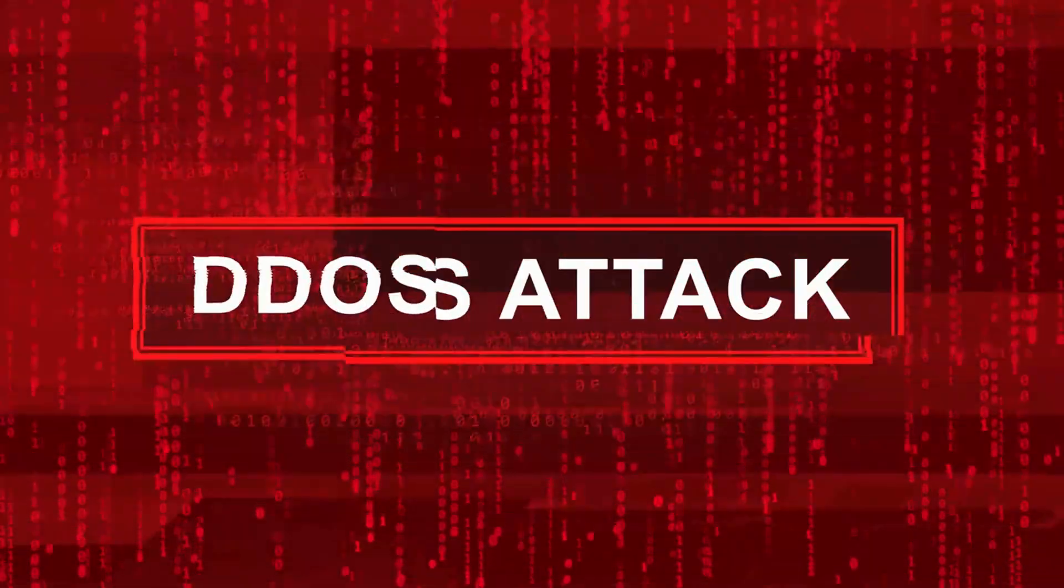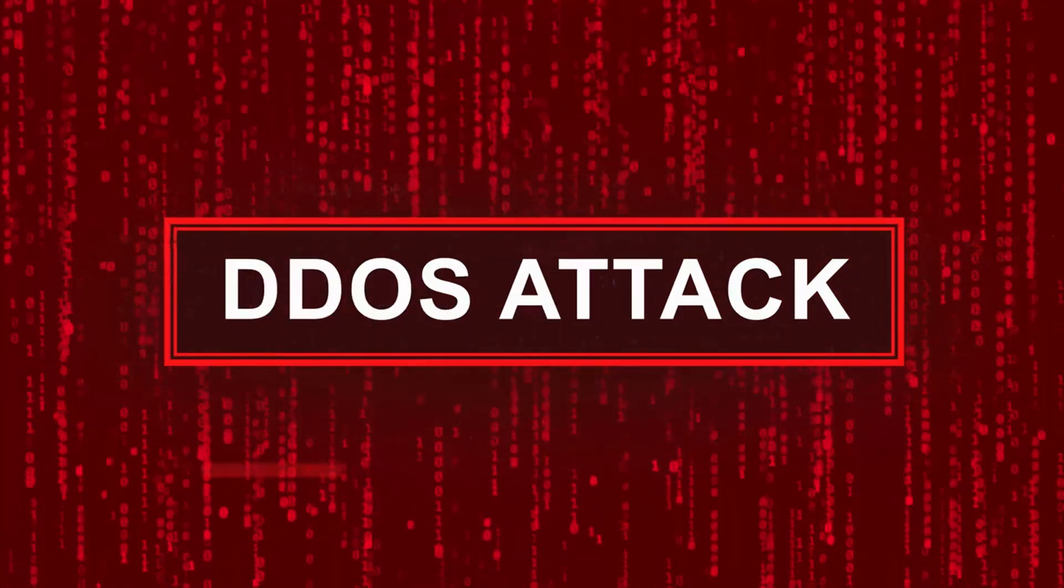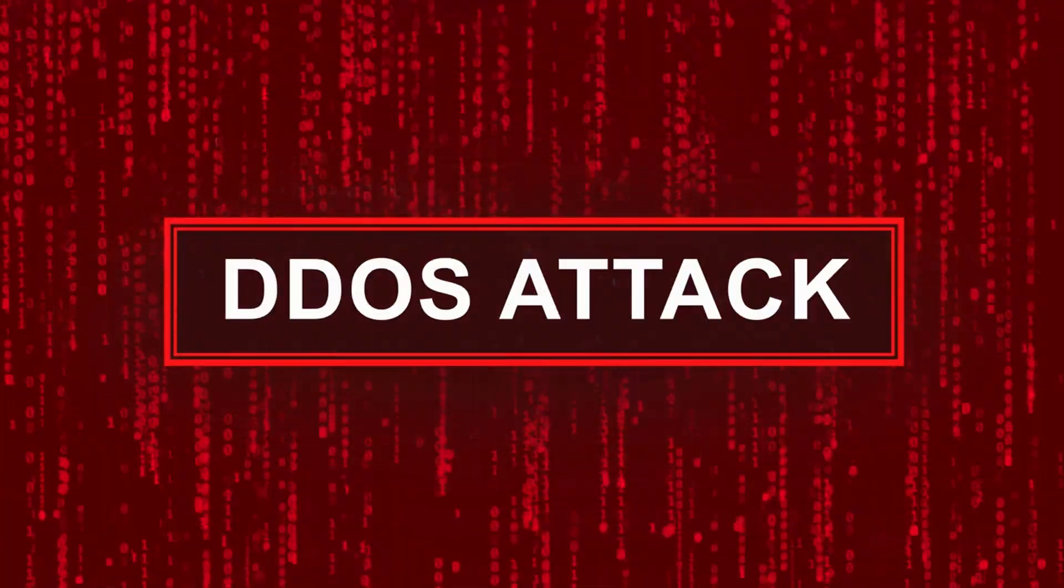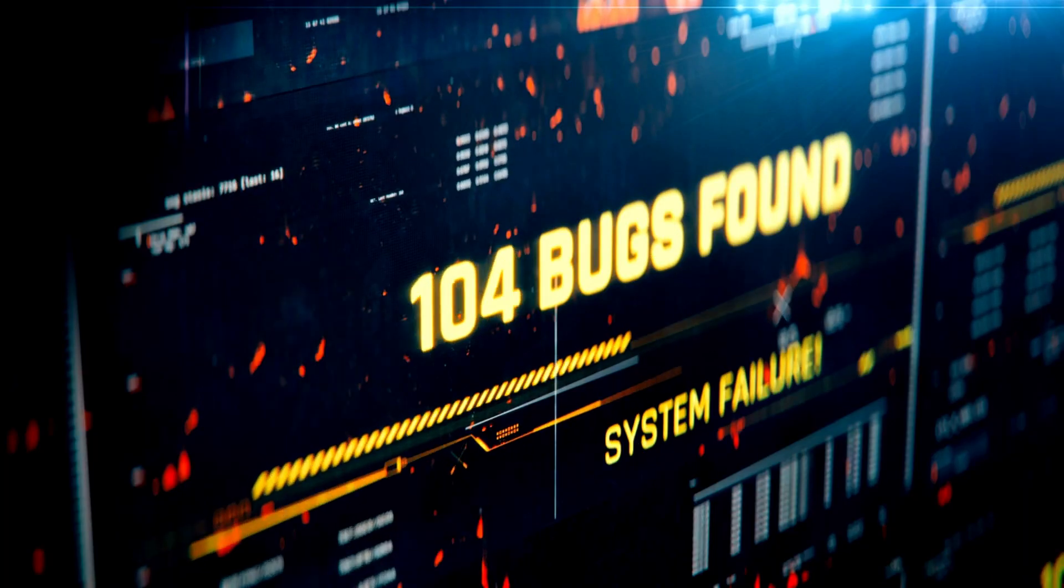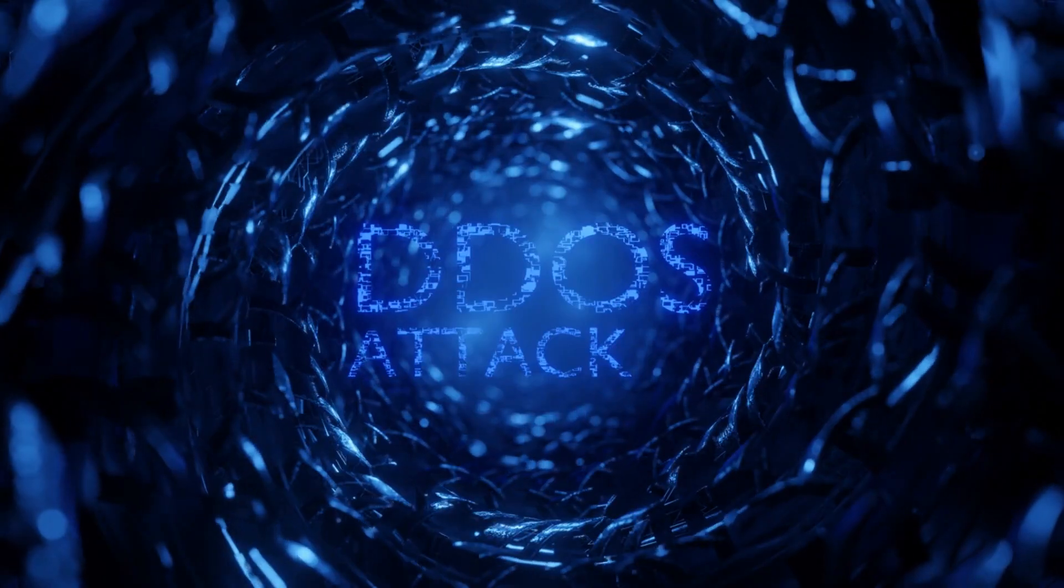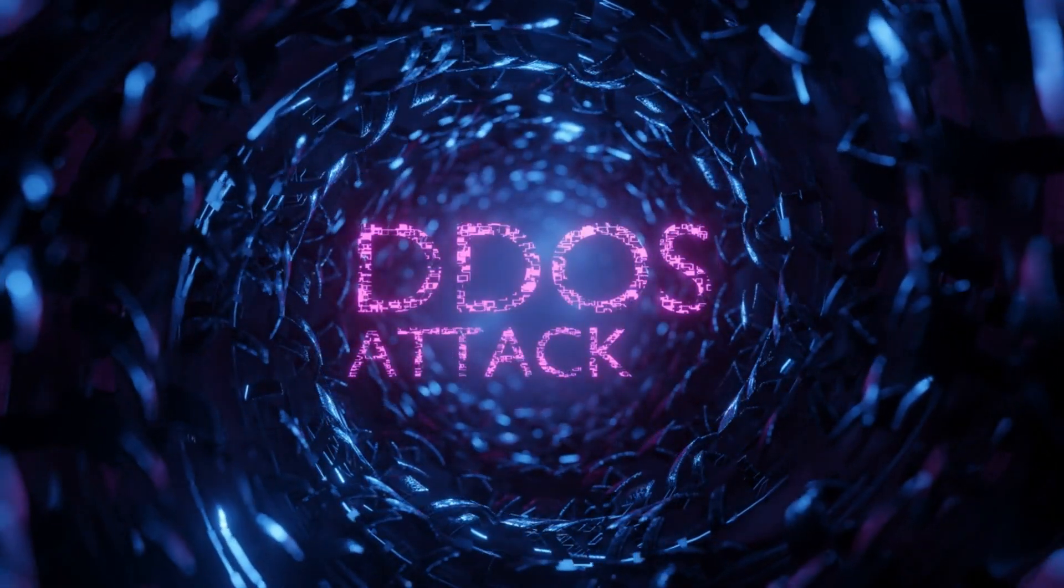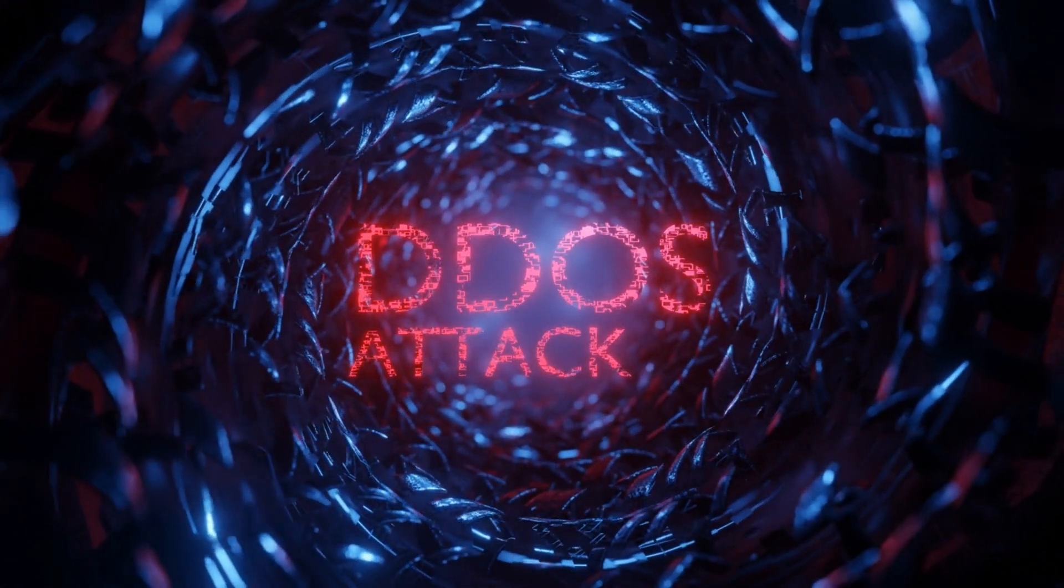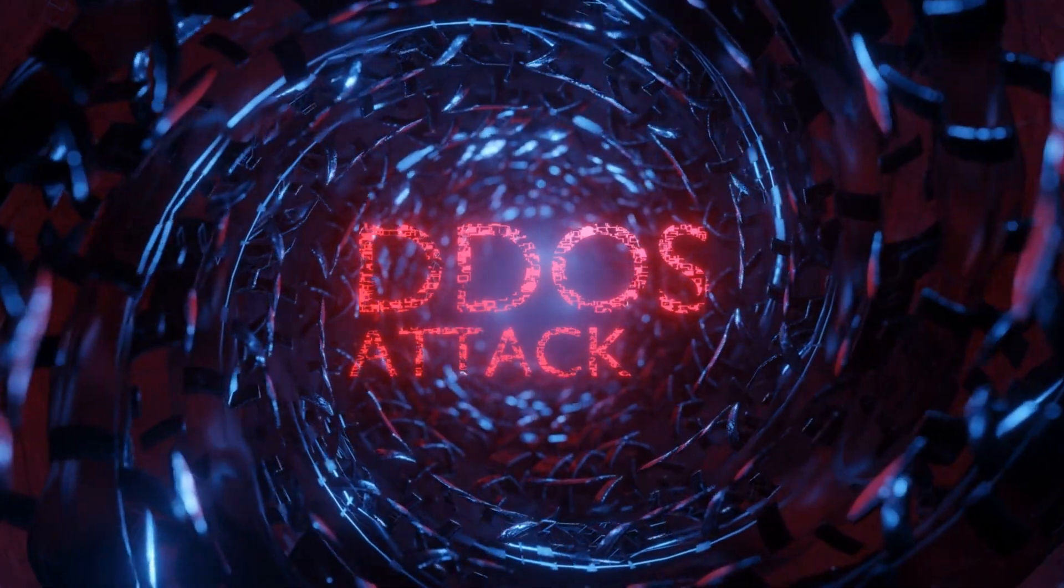Number three, denial-of-service and distributed denial-of-service. In a denial-of-service attack, attackers flood a system, server or network with excessive traffic or requests, causing it to become overwhelmed and unavailable to legitimate users. Distributed denial-of-service attacks involve multiple sources, making them even more potent.